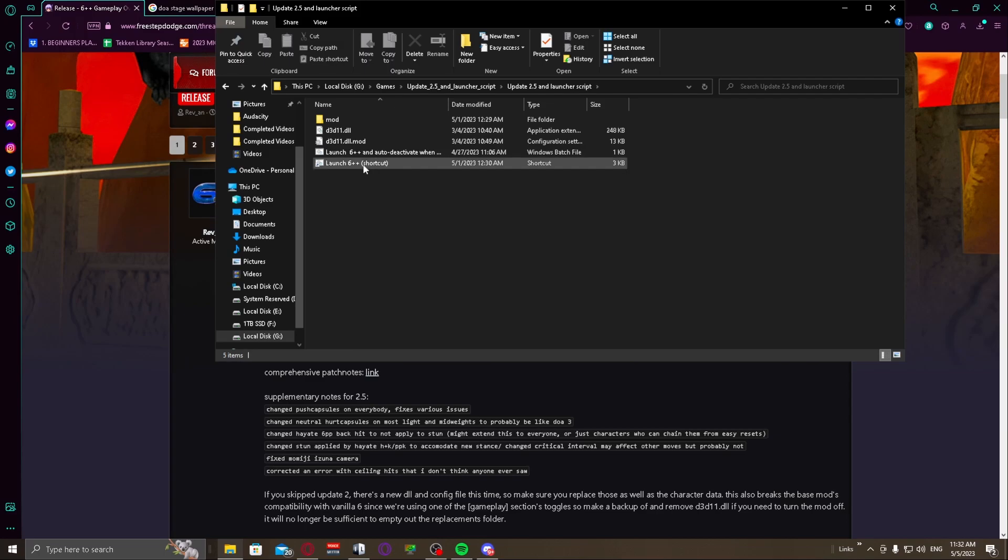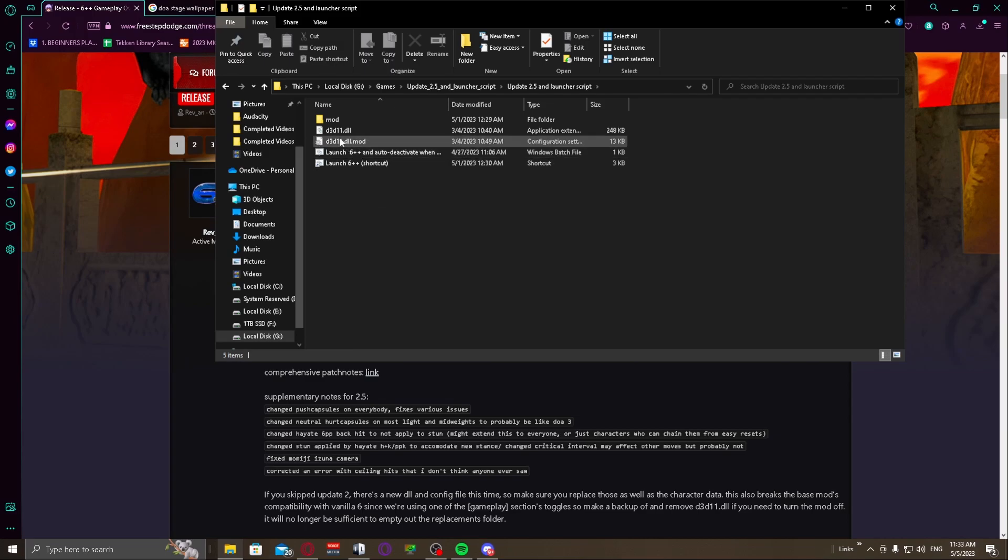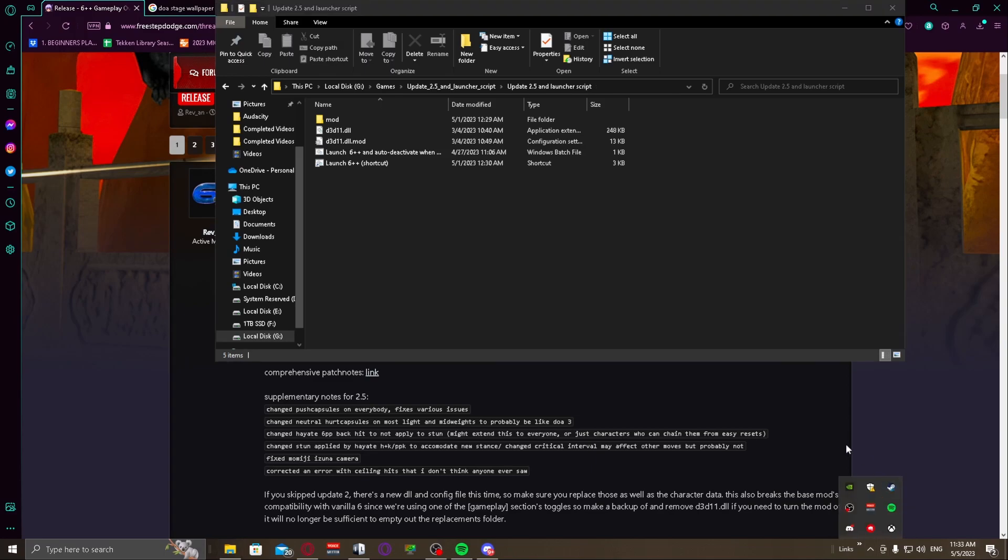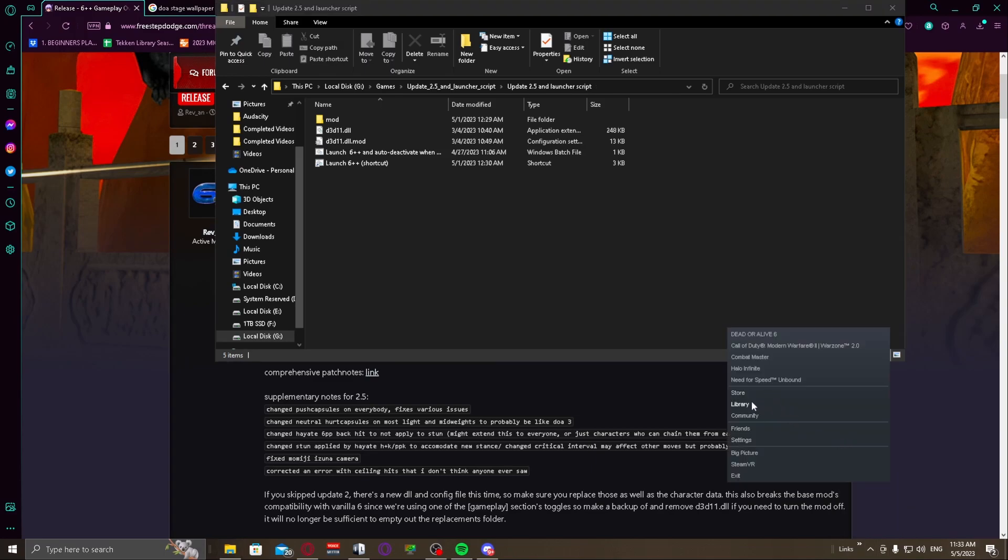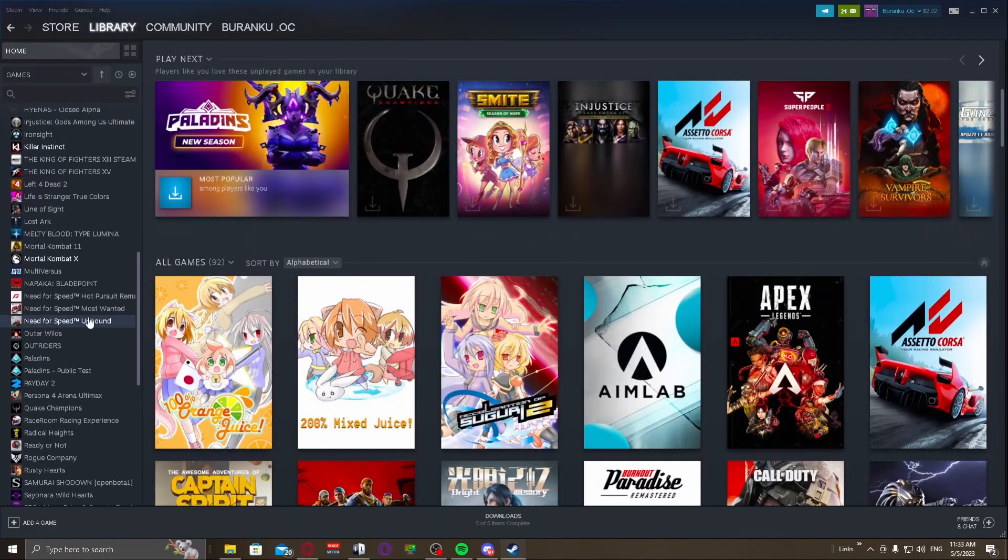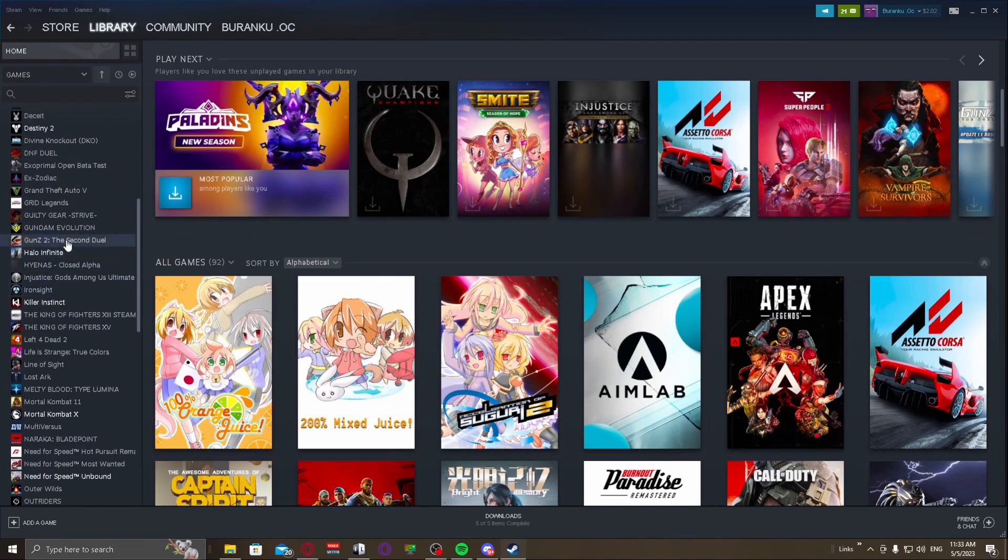So you're going to go into the folder and then there's the real folder for it. And basically all of this except what says here, the shortcuts, this is the launcher right here. All of this you are going to highlight and you're going to copy and paste it into the Steam local files for DOA 6.